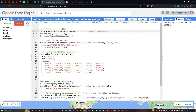Hi, hello everyone, welcome to the channel. In this video I'm going to show you how to import the study area shapefile and calculate the land surface temperature temporal analysis for any study area. Now let's get started.